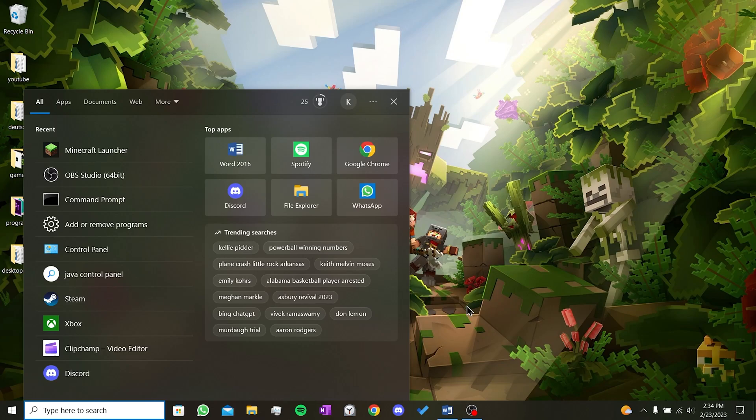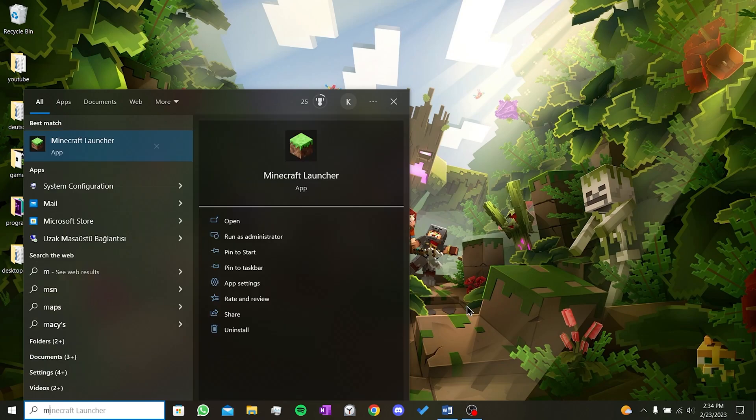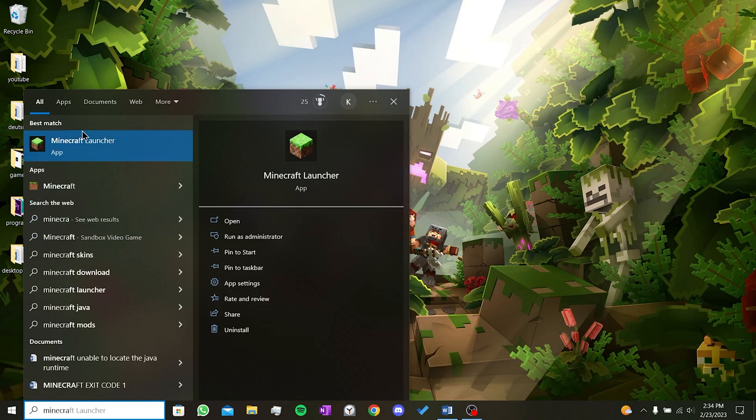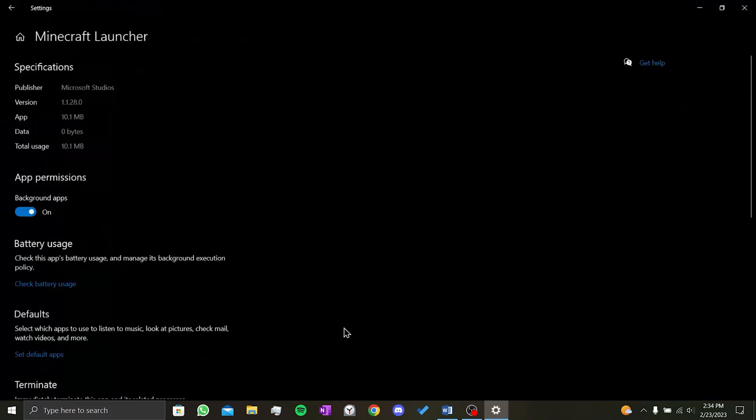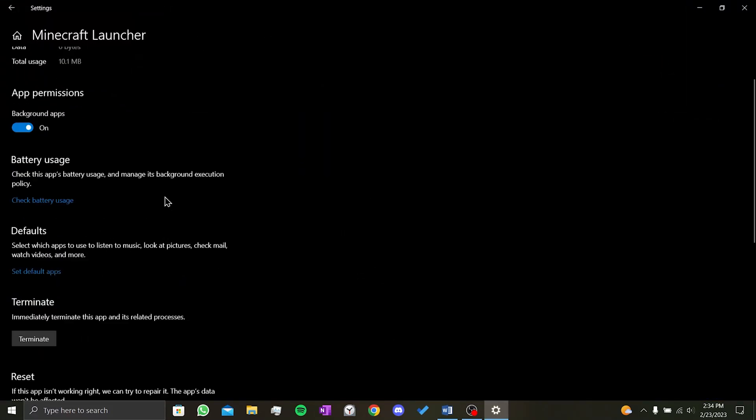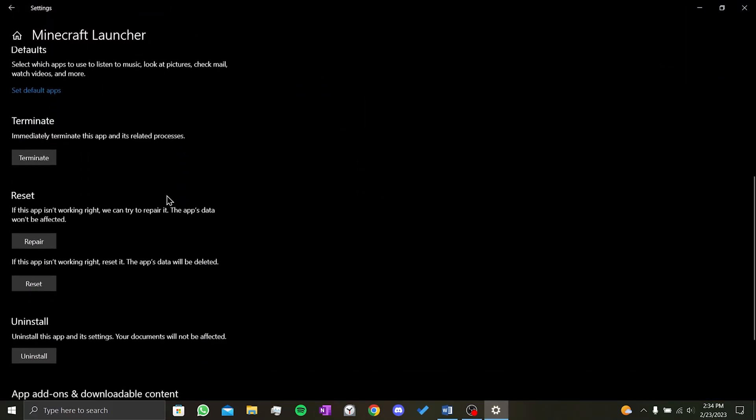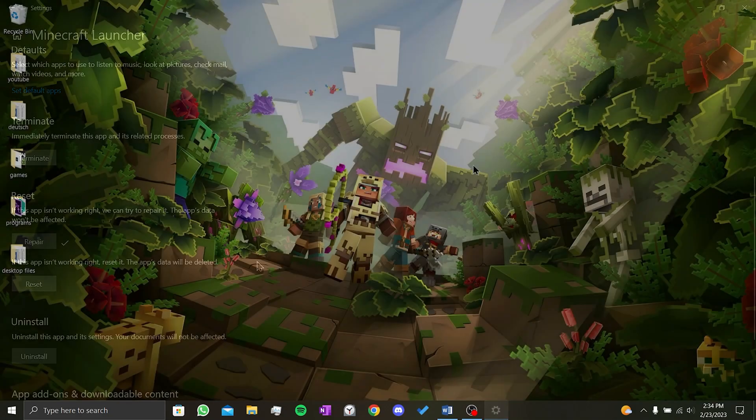We type Minecraft launcher in the search bar. We right click on the launcher and go to app settings. When we scroll down, we see a section called reset. We click on the repair button in this section.